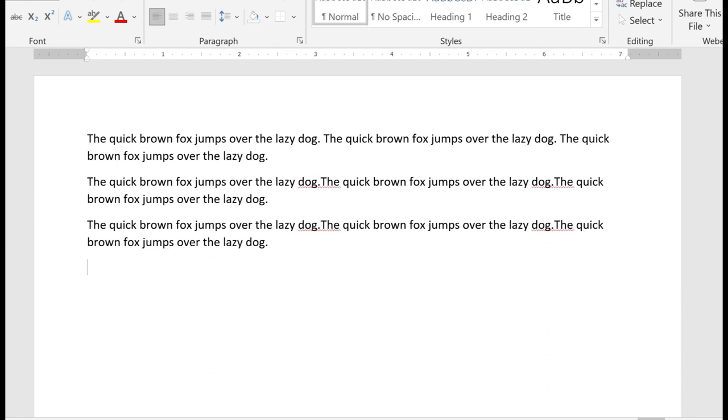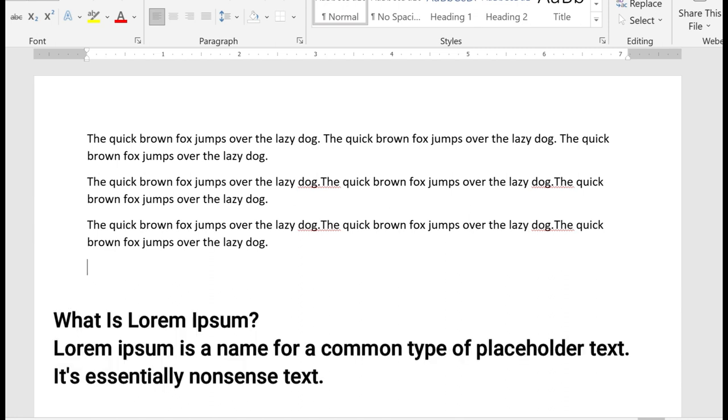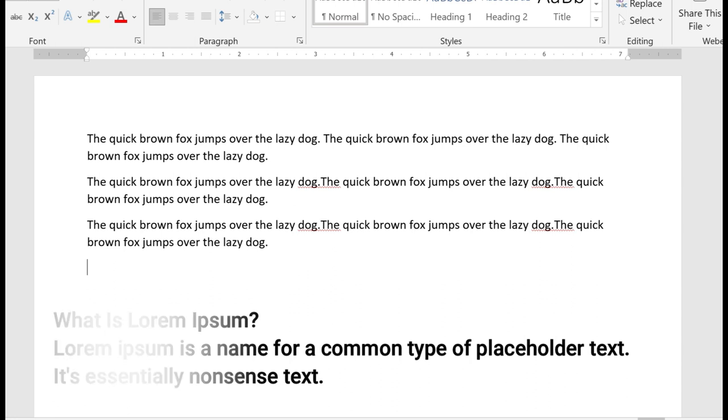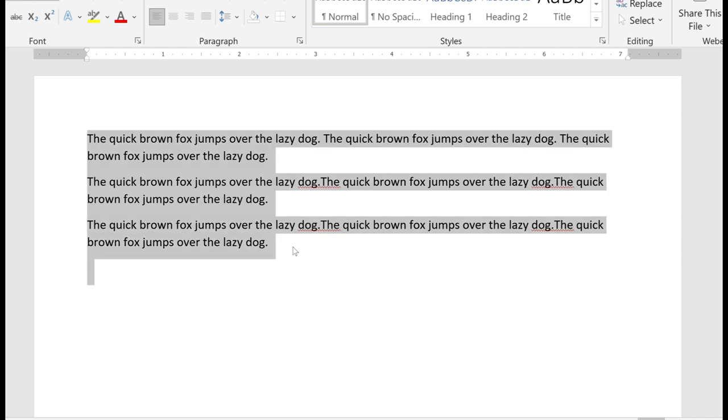Now there may be times you want to concentrate on the design of the document and not be distracted by actual readable text. And you can do this by generating the lorem ipsum text. So what is that? It's simply a name for a common type of placeholder text. It's essentially nonsense text. Let's try this out.